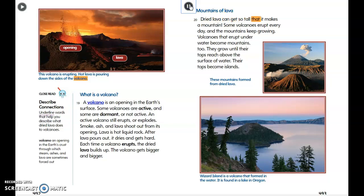Dried lava can get so tall that it makes a mountain. Some volcanoes erupt every day and the mountains keep growing. Volcanoes that erupt underwater become mountains too — they grow until their tops reach above the surface of the water and become islands. Wizard Island is a volcano that formed in a lake in Oregon.